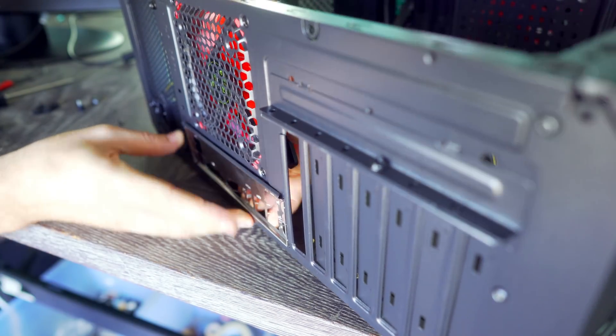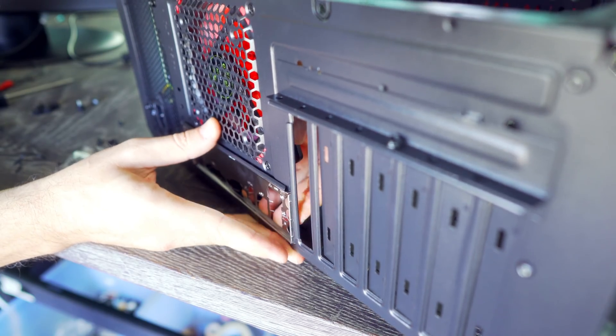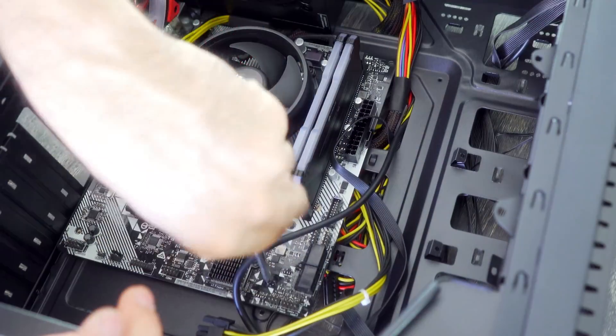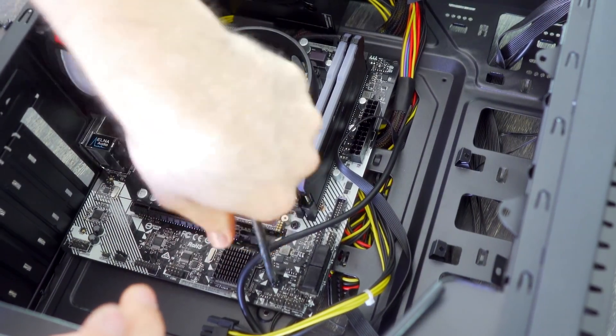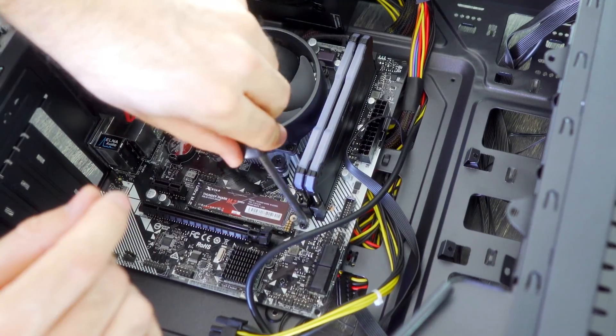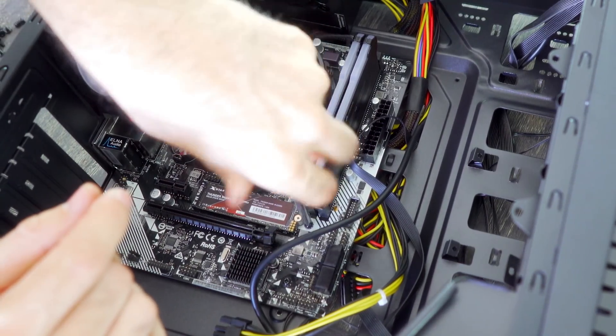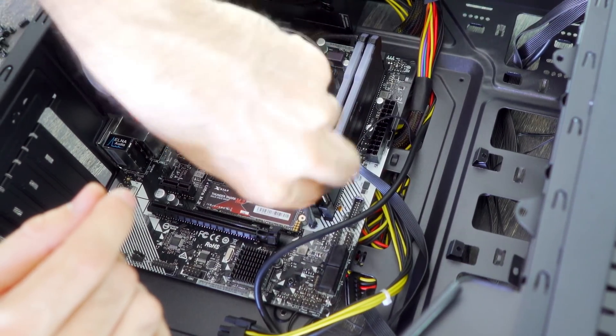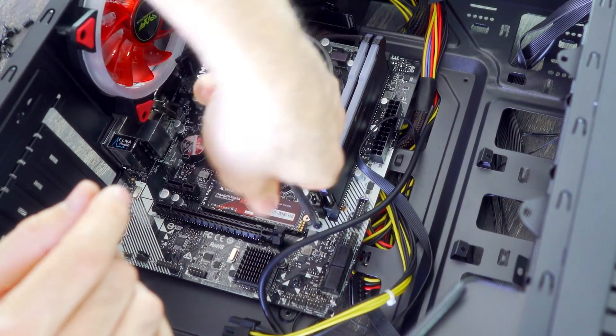So now it's time to screw down our board. I usually like to have the case facing top down so gravity can help us and not have anything shift or move while we're doing this.